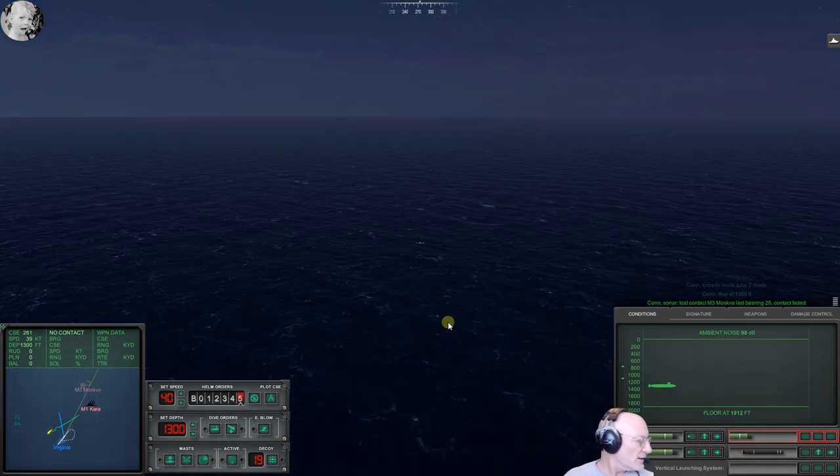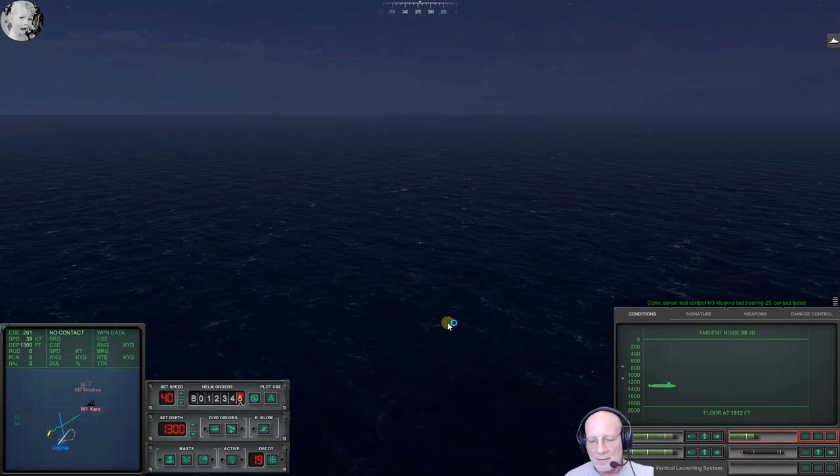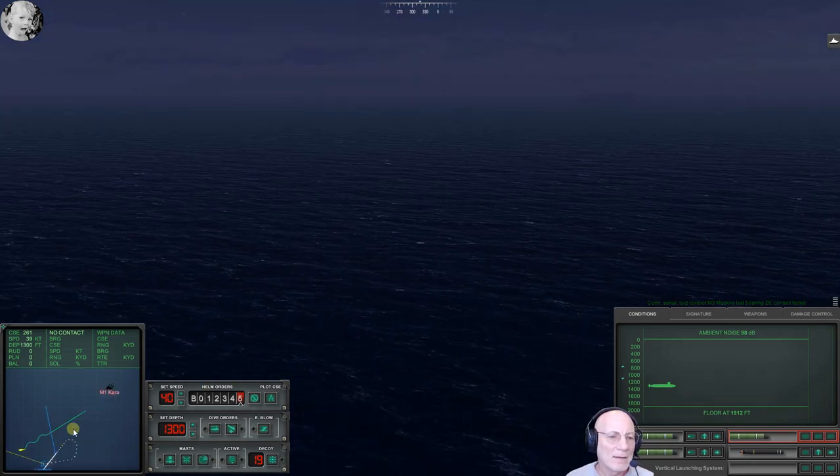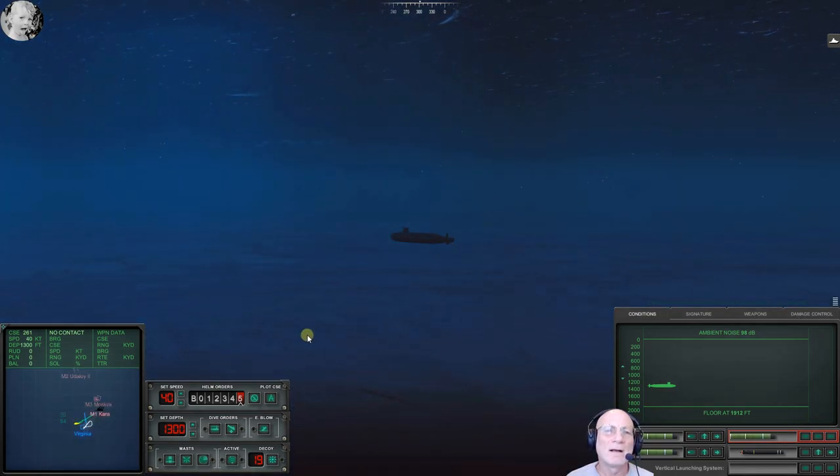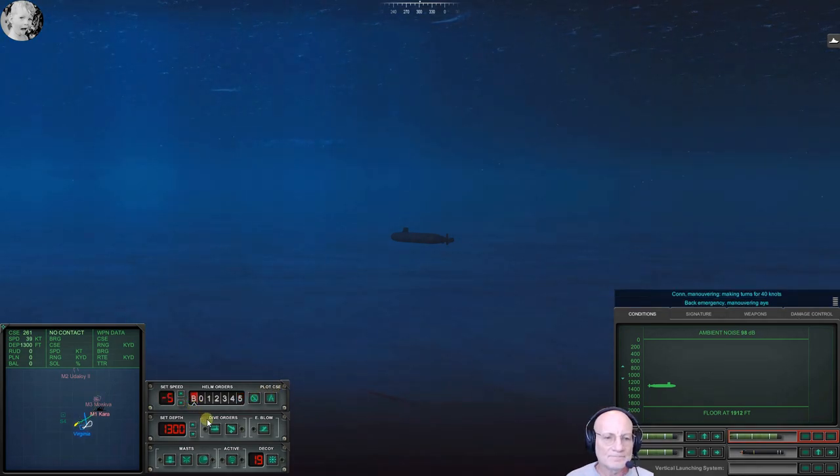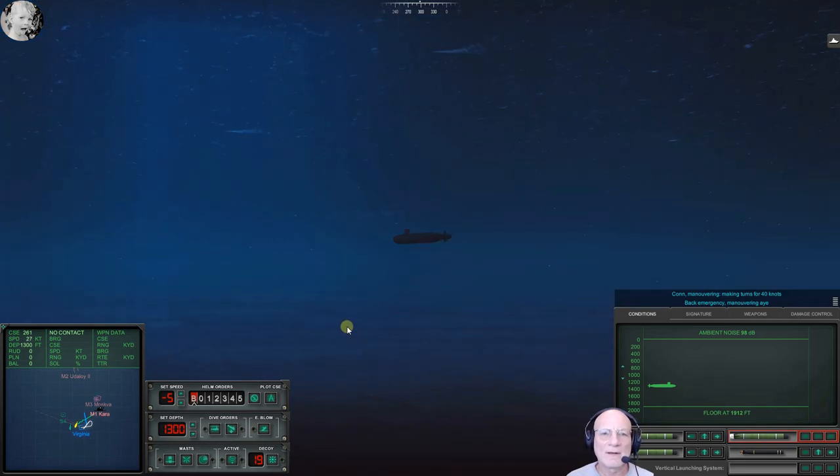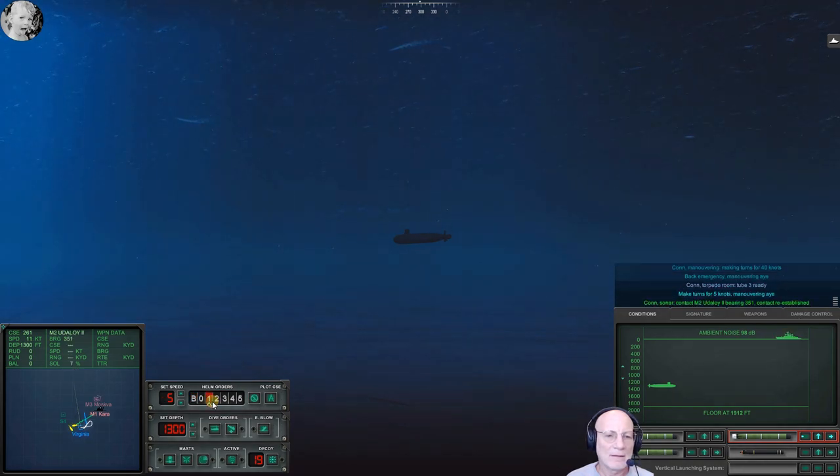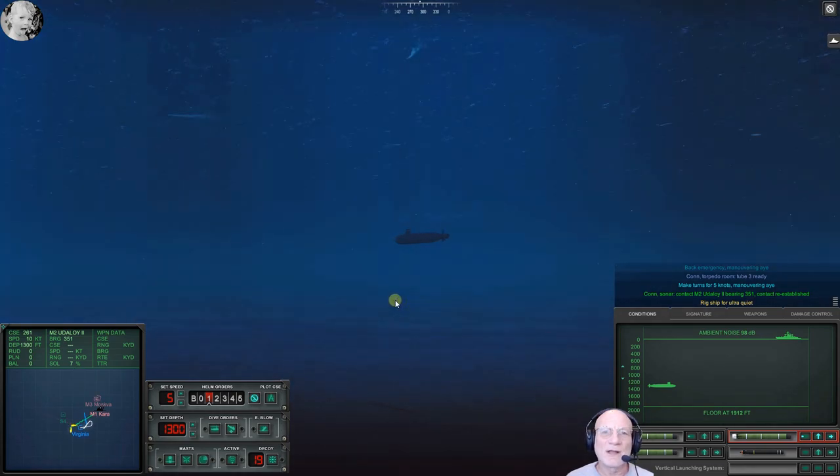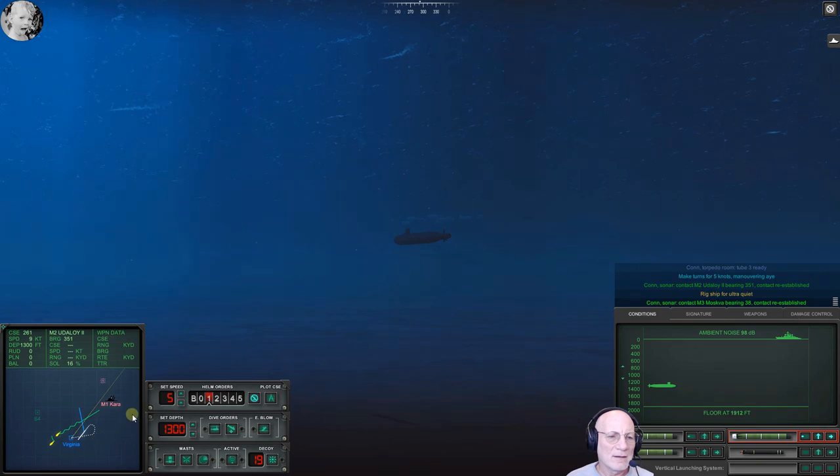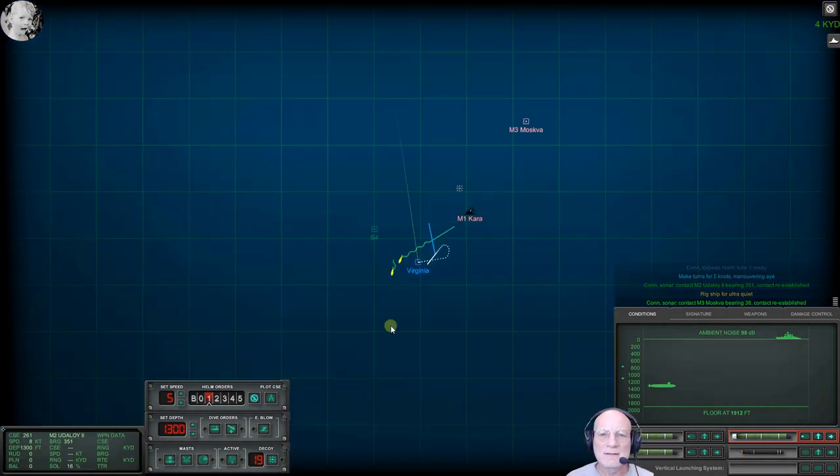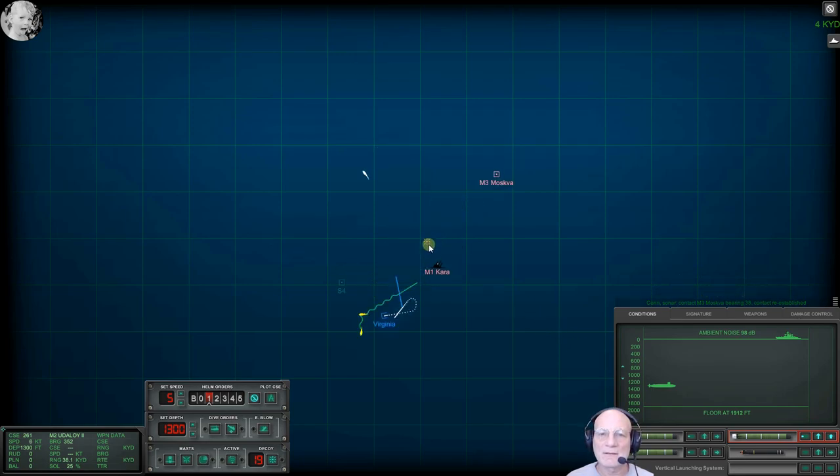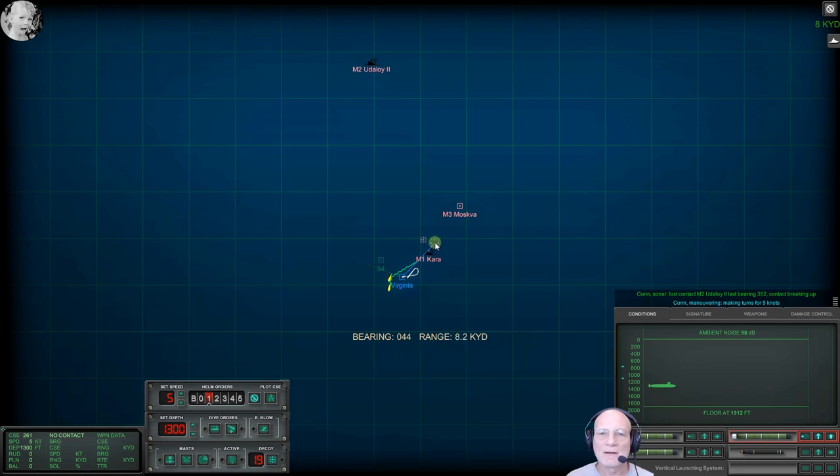There's a helicopter up here somewhere. Tell my phone to be quiet. And somebody is pinging us. Back emergency, make turns for five, rig ship for ultra quiet. We're deep, which is no guarantee of anything. Tube three ready. Weapons are loaded. Con sonar, regained contact on Master Three, bearing 038. Sierra 4's got me spooked. That Udaloy just got hammered. Making turns for five knots.